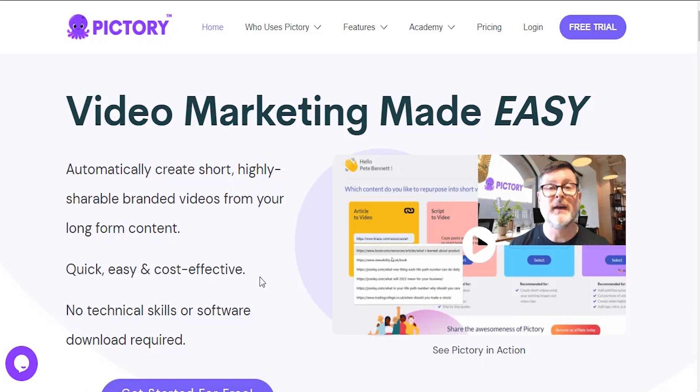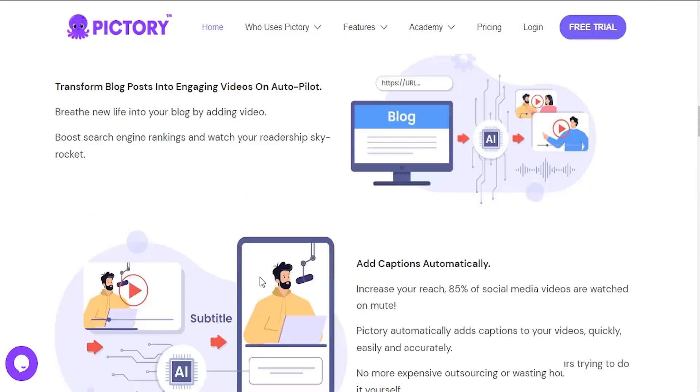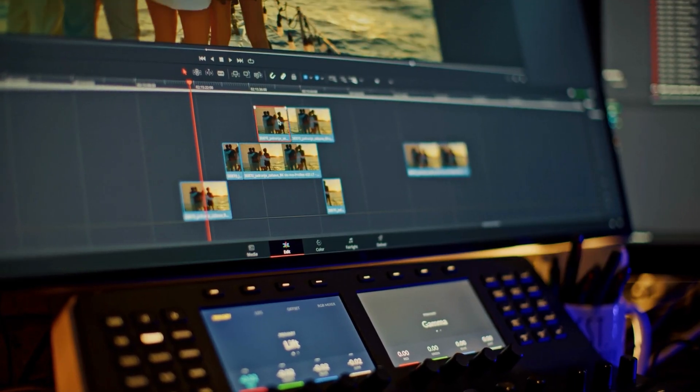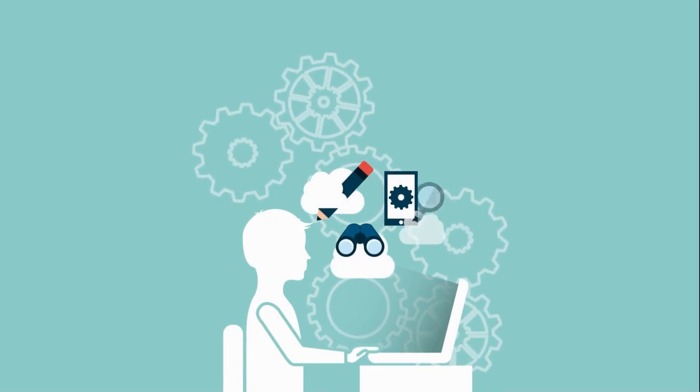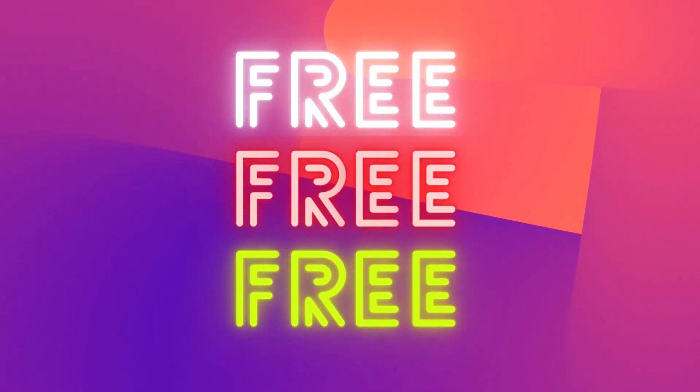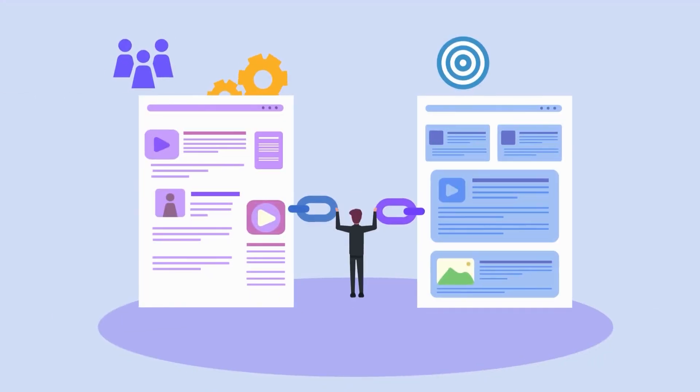Let's start with the Pictory review now. I'm going to walk you through Pictory in this review, and by the time we're done, even if you've never used video editing software before, you'll be able to make stunning videos. You can try Pictory for free using my link in the description and follow along.